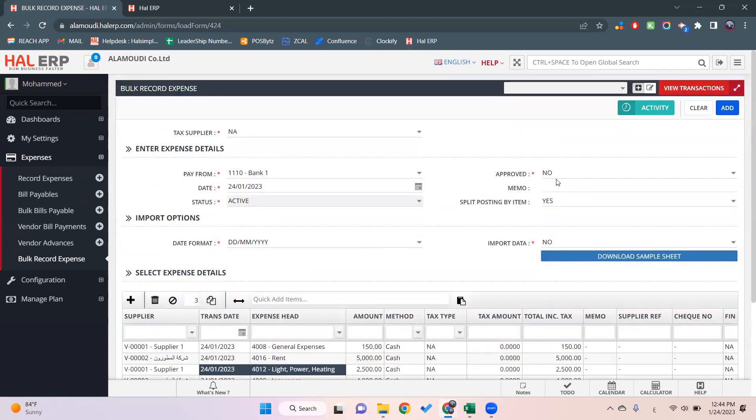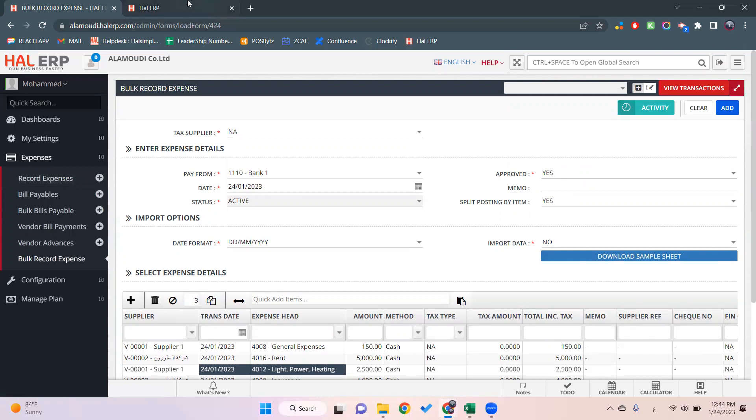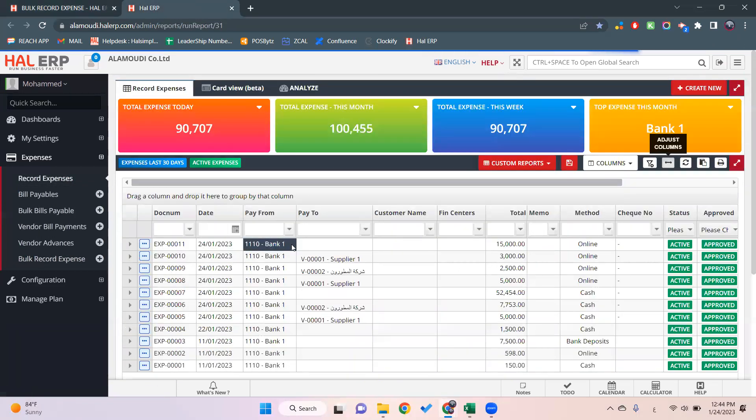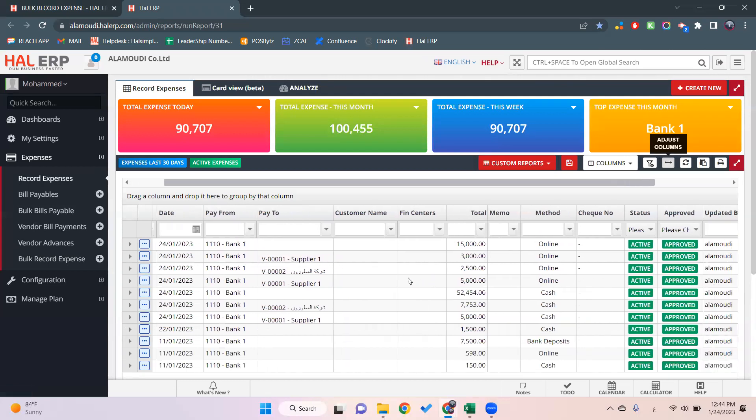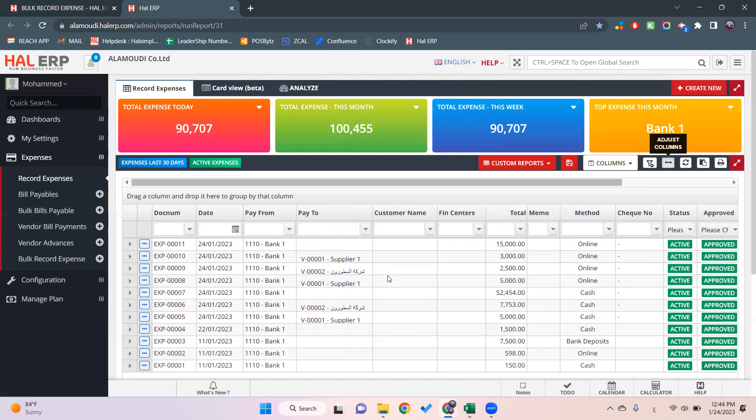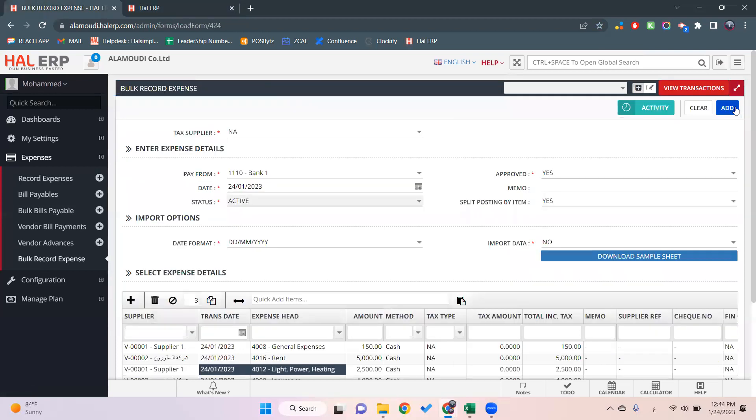Before we click on approve, I'm opening the recording here in another screen. As you can see, there's the report for the record expense. It will not have anything now until we save the transaction.